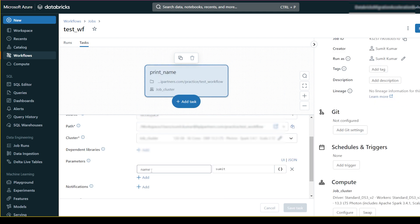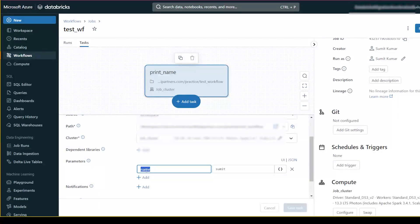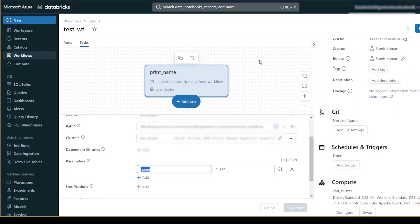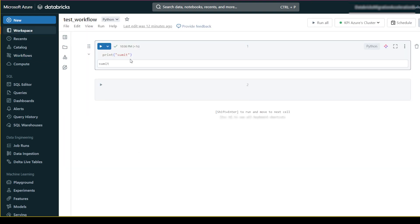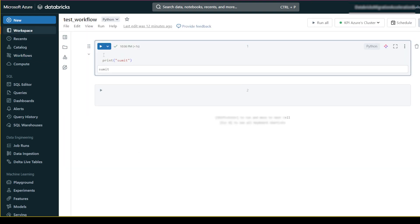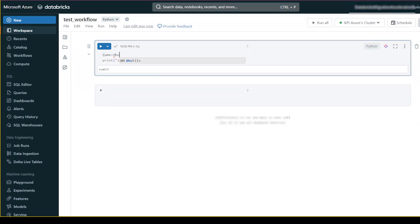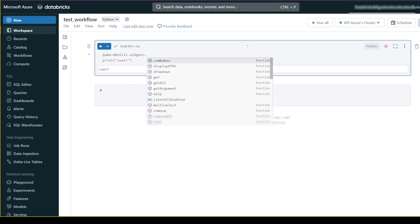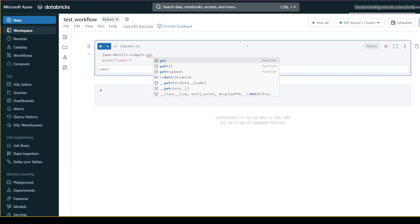Okay, and you have name here. So in my previous video we have learned the widget things. See, you can go here and you can modify - write the command called name equal to dbutil, dbutil.widgets.get, and in the get you have to pass name.